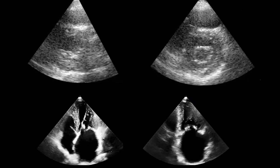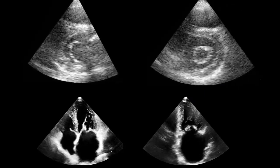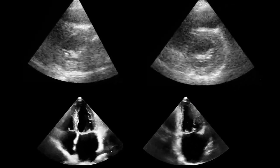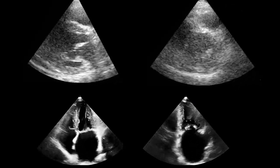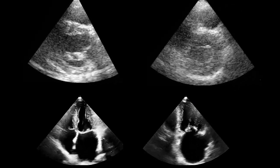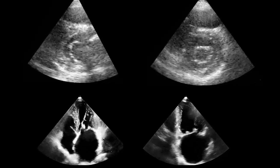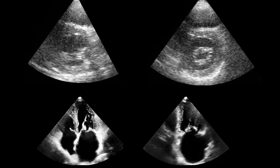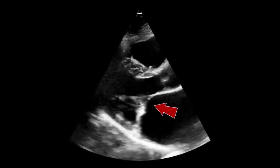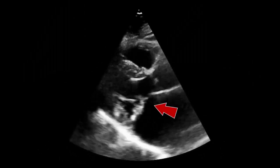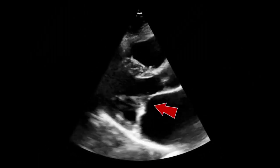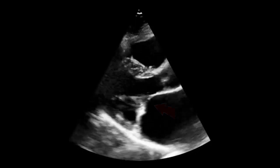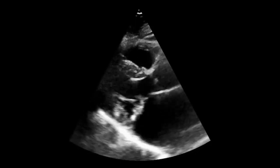With 2D transthoracic echocardiography we can evaluate the morphology of the valve, leaflet edges, fusion of the commissures, and calcific deposits. Furthermore, we can evaluate the presence of specific signs, such as the diastolic doming of the anterior mitral leaflet.